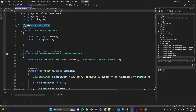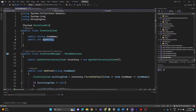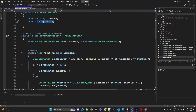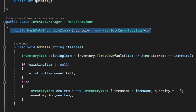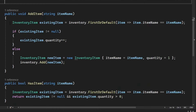We use System.Serializable to make the InventoryItem class serializable. It has two public fields: item name as a string and quantity as an integer representing the number of items of the same type. In the InventoryManager class we have a public HashSet named inventory to store inventory items — we use HashSet to ensure unique items. The AddItem method adds an item: if an item with the specified name already exists, we increment the quantity; otherwise we create a new InventoryItem and add it to the inventory.